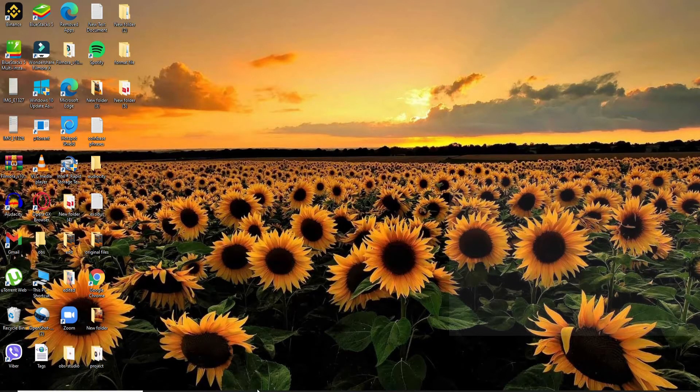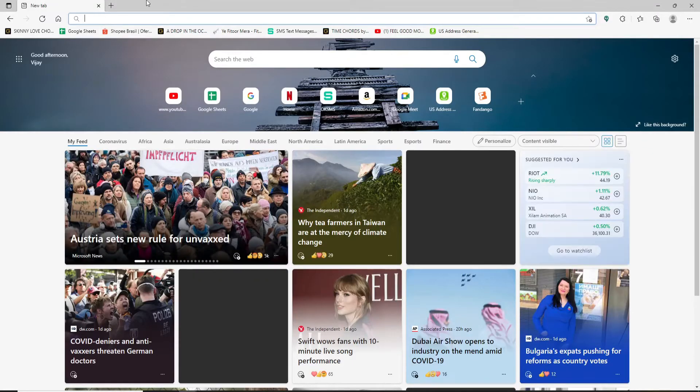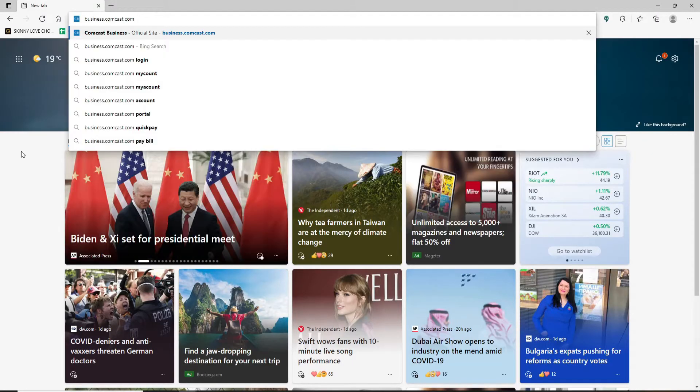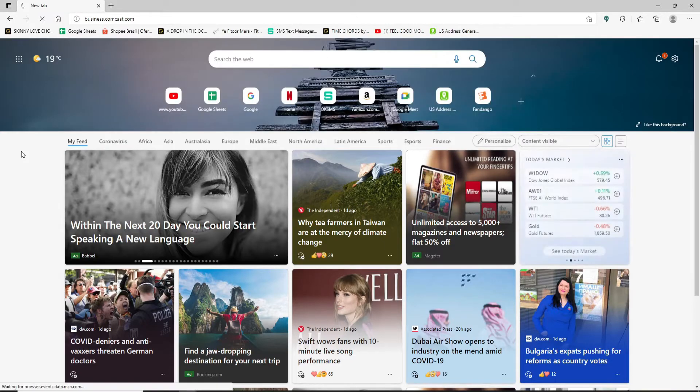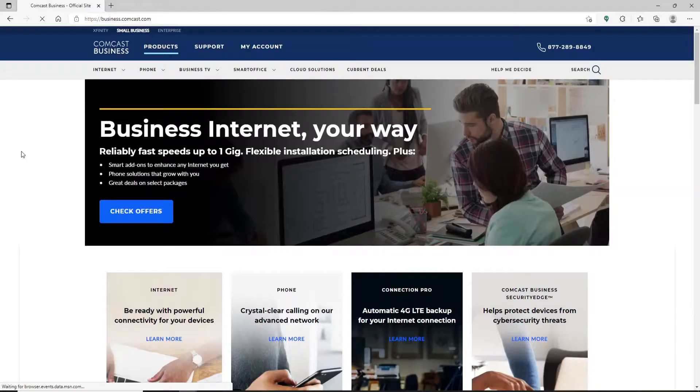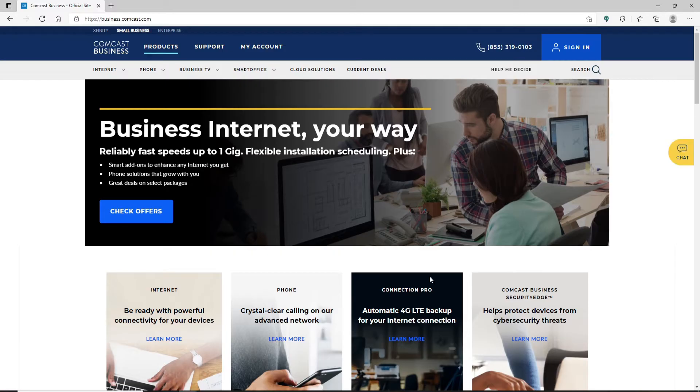Open up a web browser to get started. In the address field at the top of the screen, type in business.comcast.com and press enter on your keyboard. You'll find yourself in the official website of Comcast Business. You'll need to go ahead and click on the sign-in button in the top right-hand corner in order to end up in the login area where you'll need to enter your credentials.